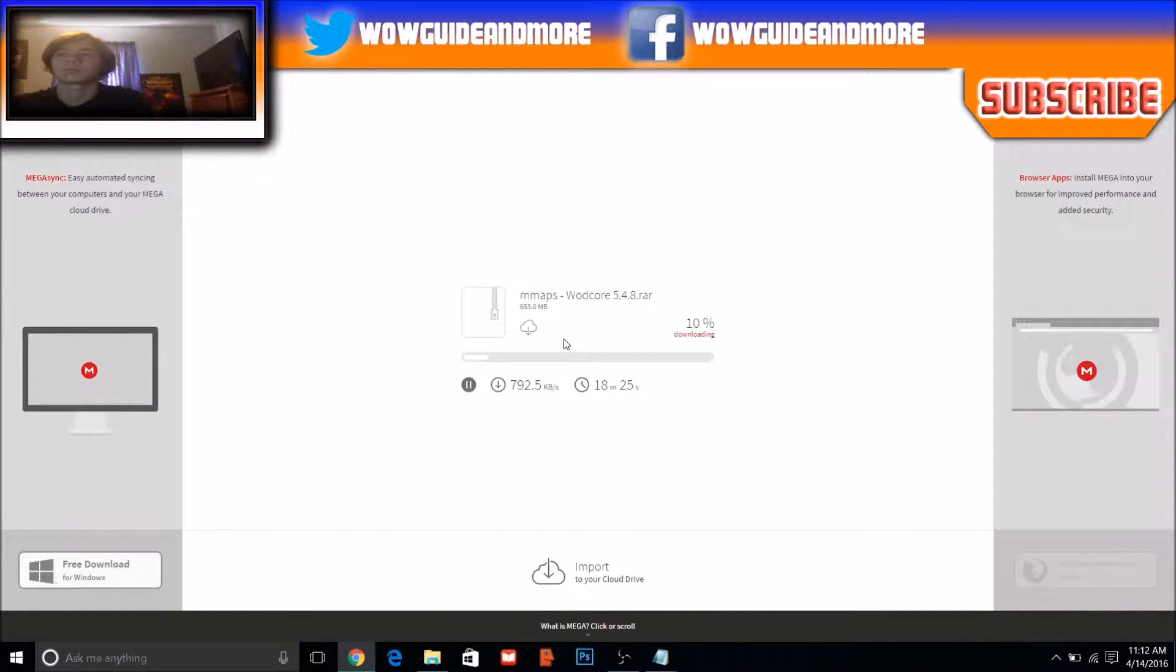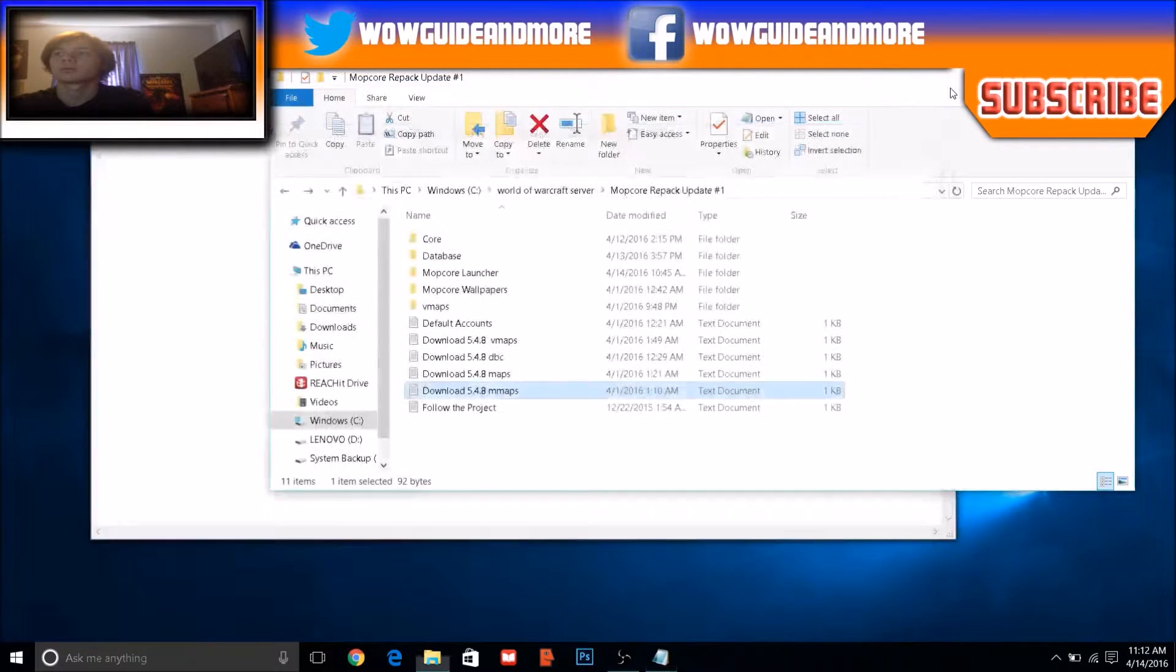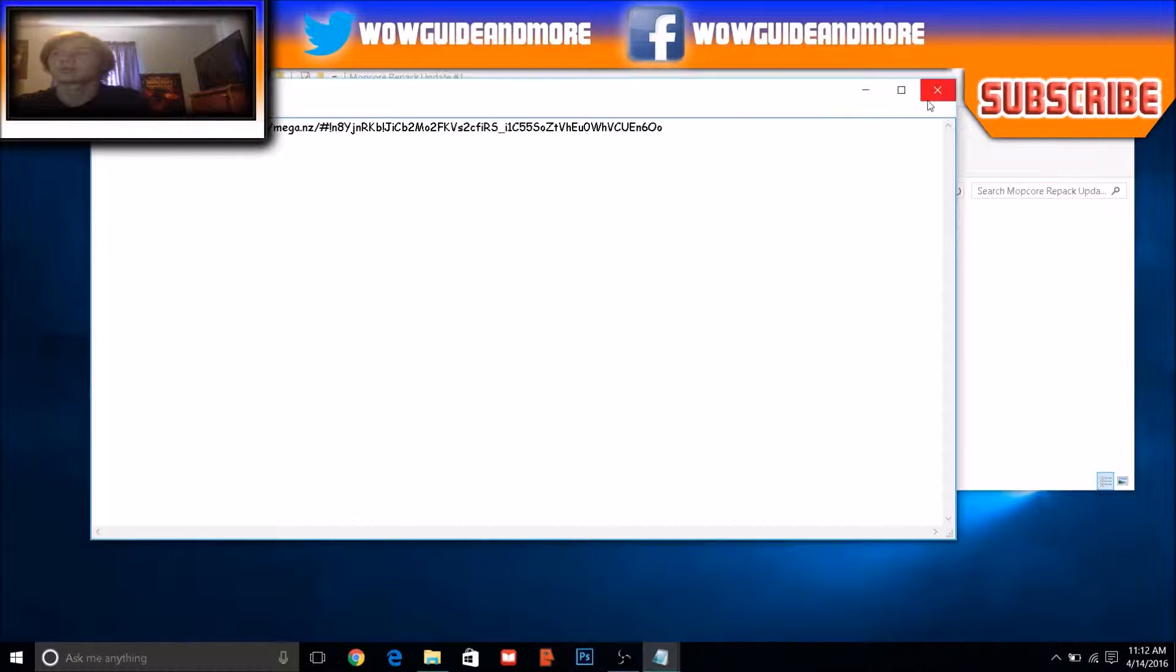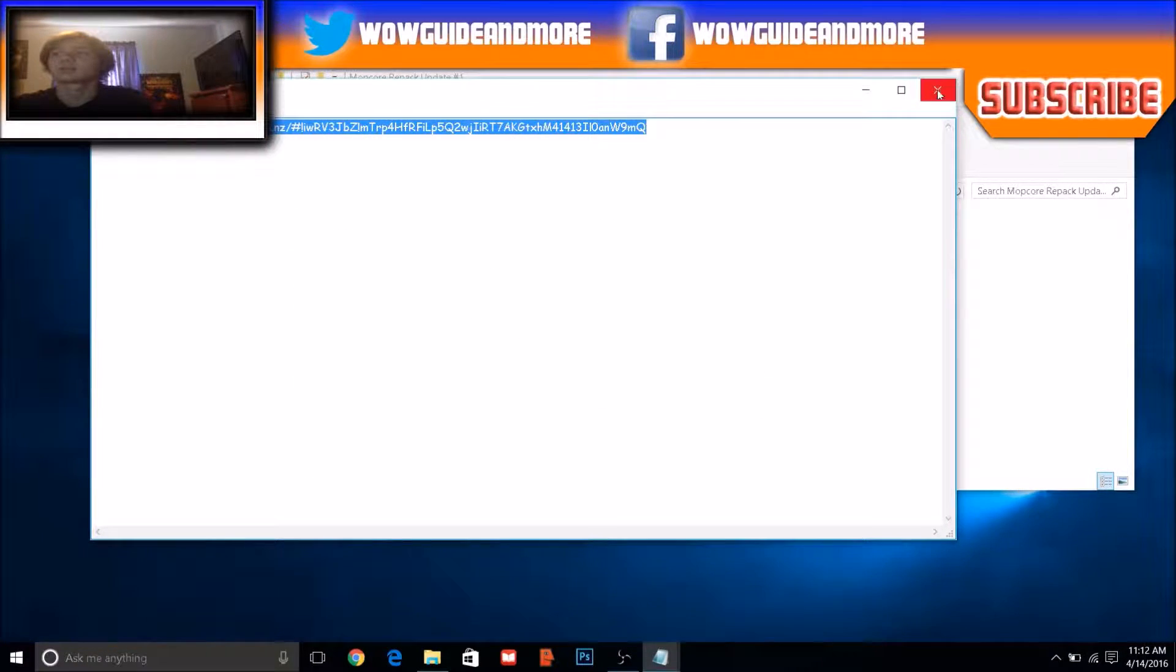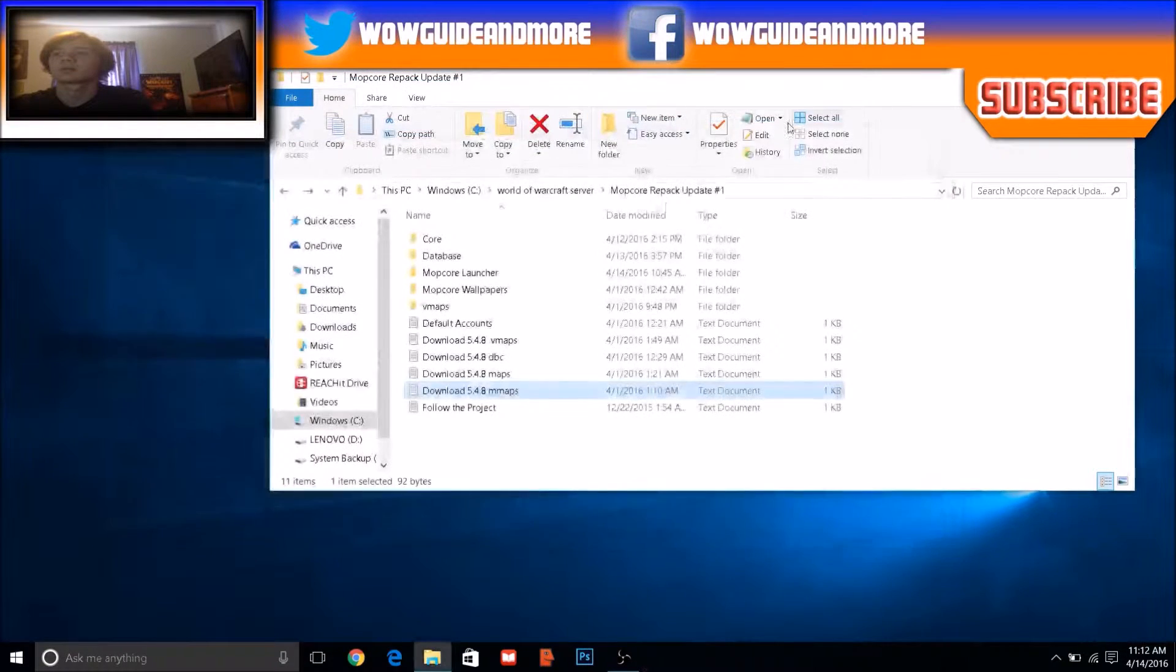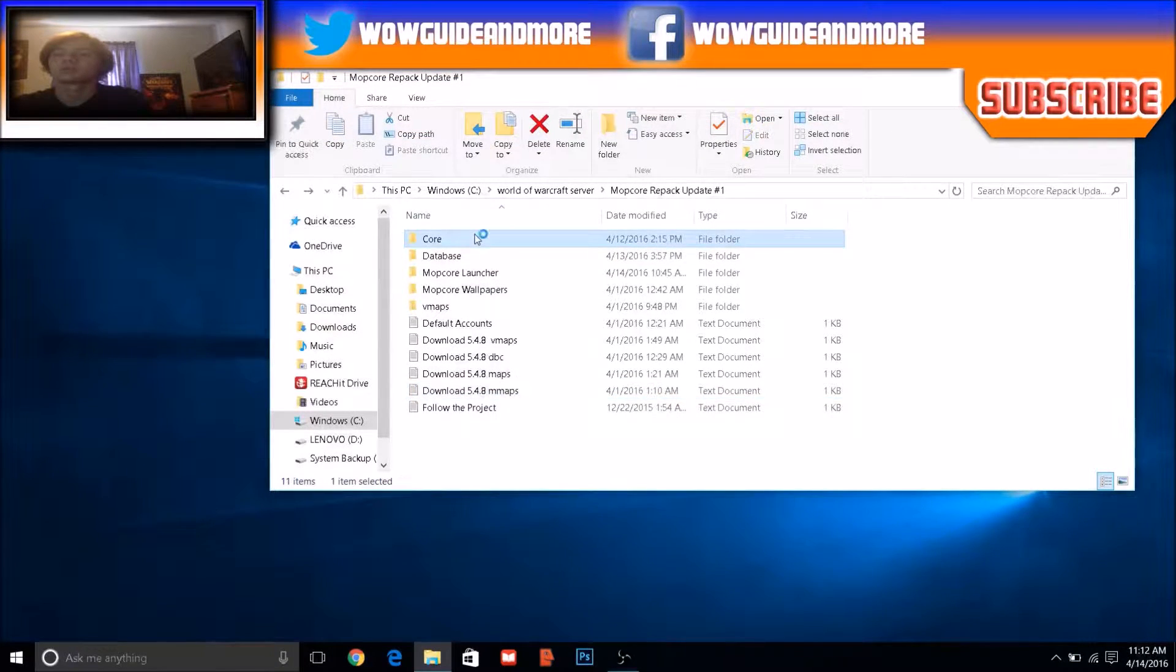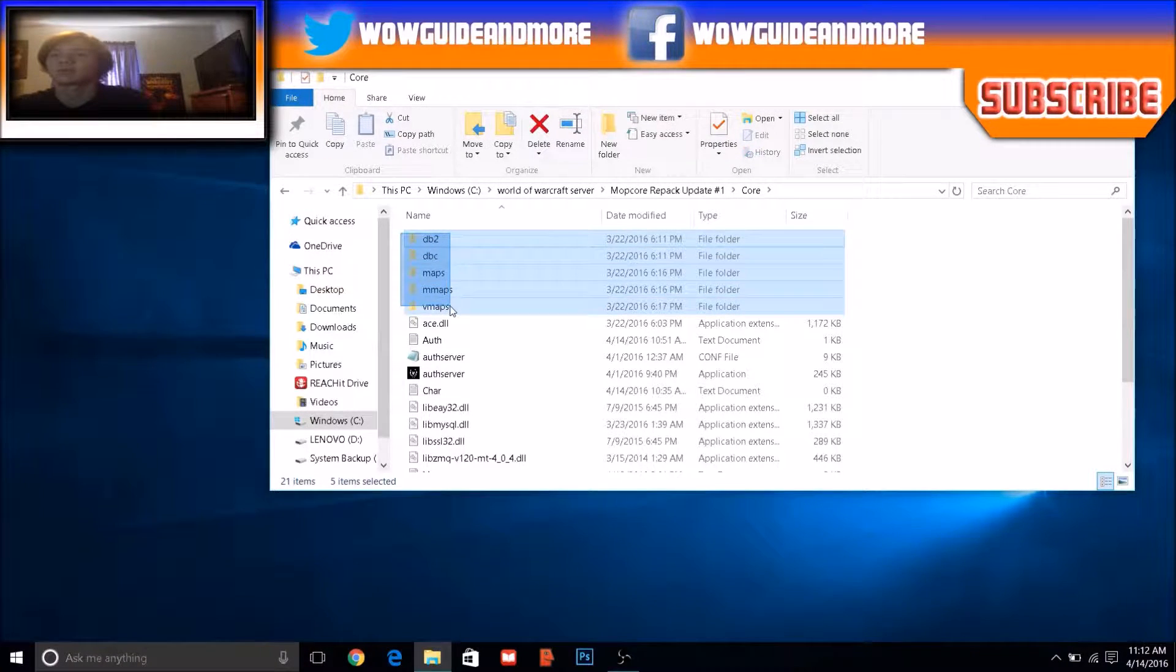And once you've downloaded all these files, what you need to do is to put them in here. See, I already have them.